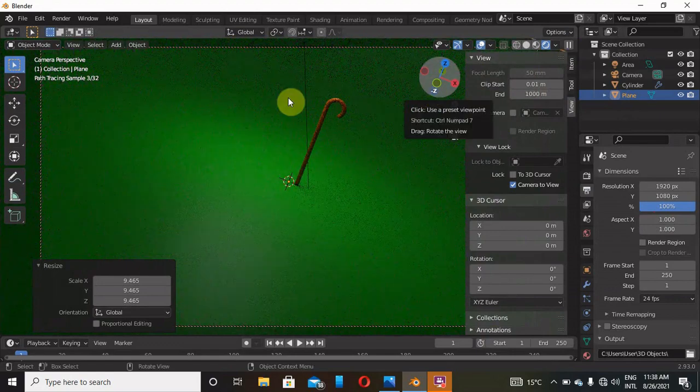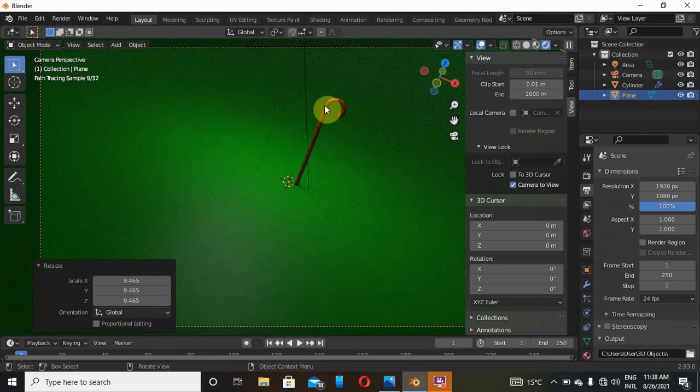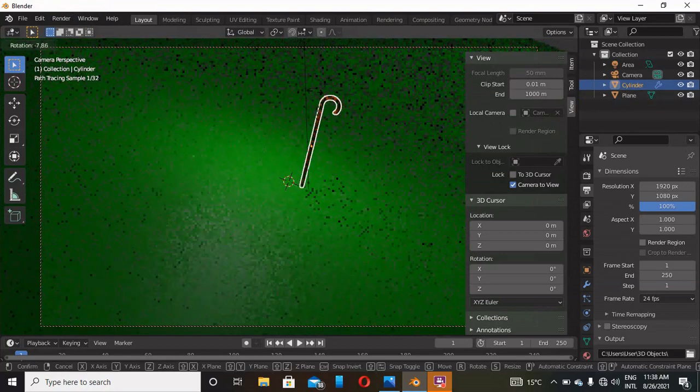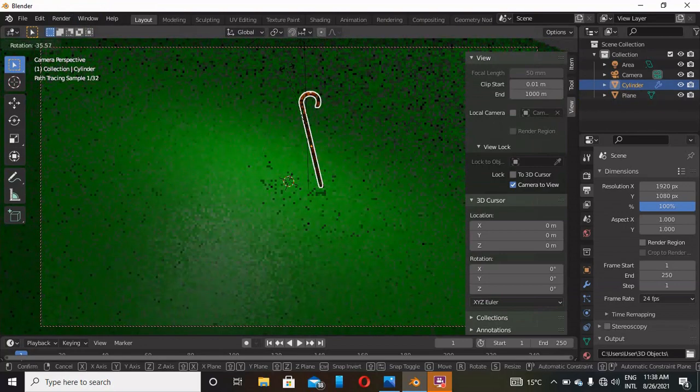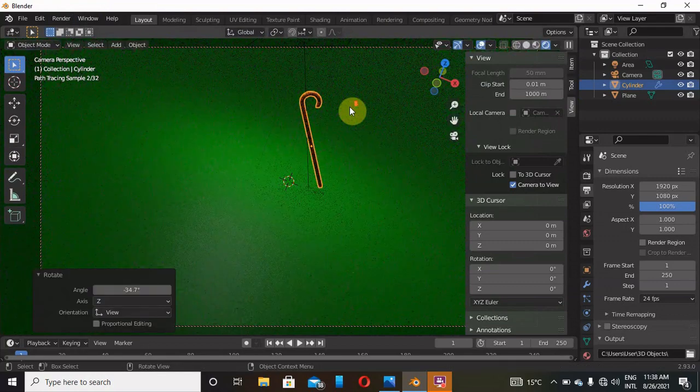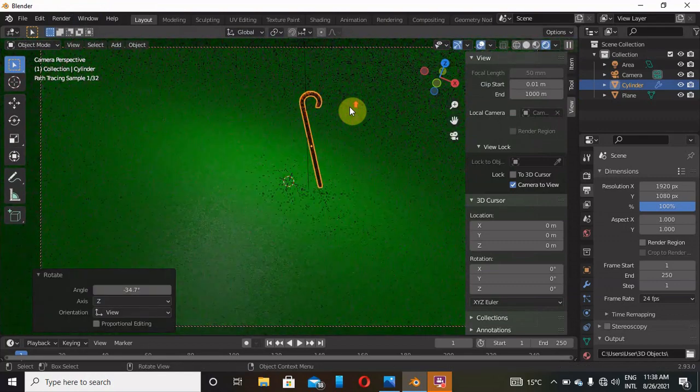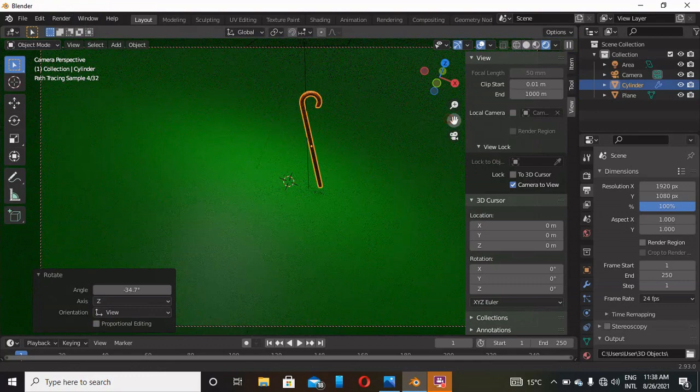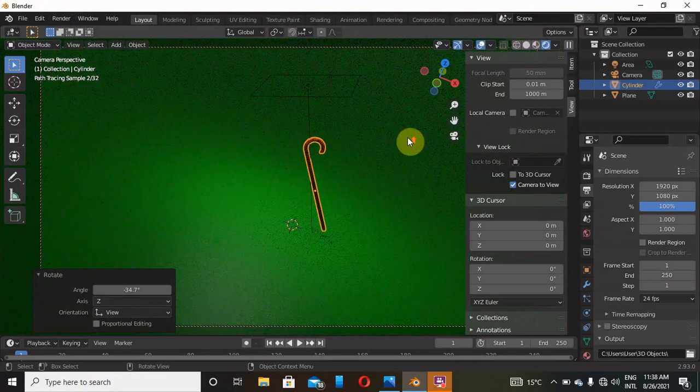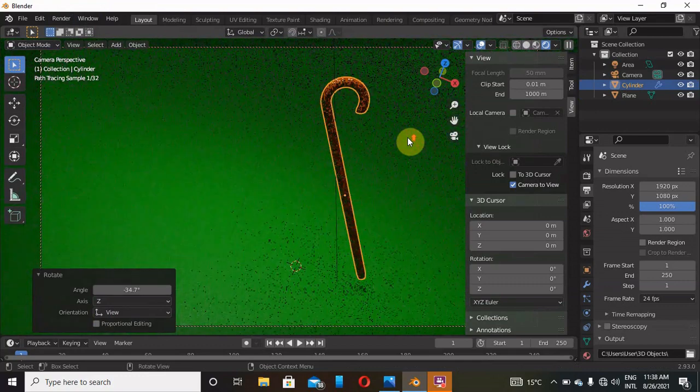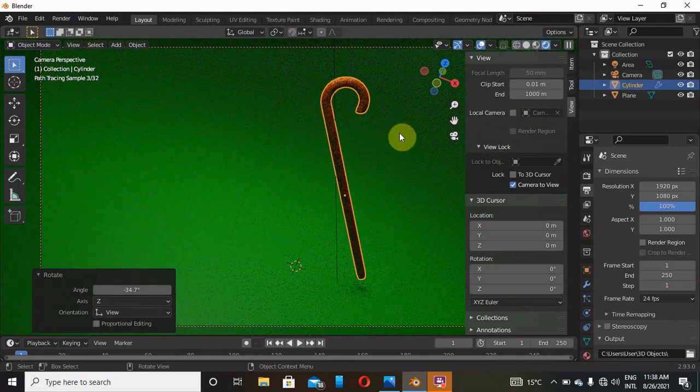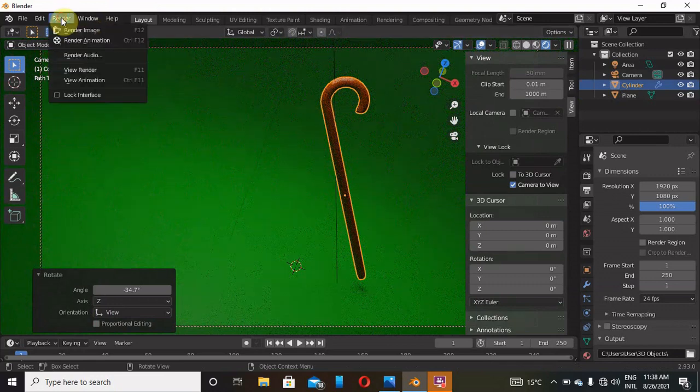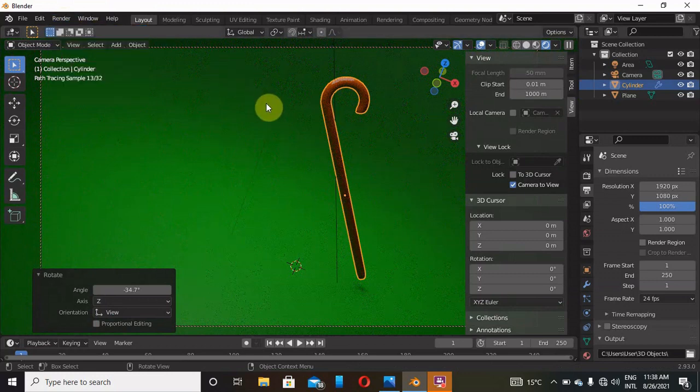Now you can rotate this wooden stick, rotate and just place it anywhere. You can even pick it and zoom it and pick it like that. Play around with it. And that is it. Now render the image and you will get this model. Thank you.